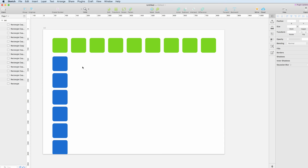So yeah, this is a very quick and easy way to duplicate objects in Sketch and I use it almost daily. This is it for this tutorial and I'll see you in the next one.